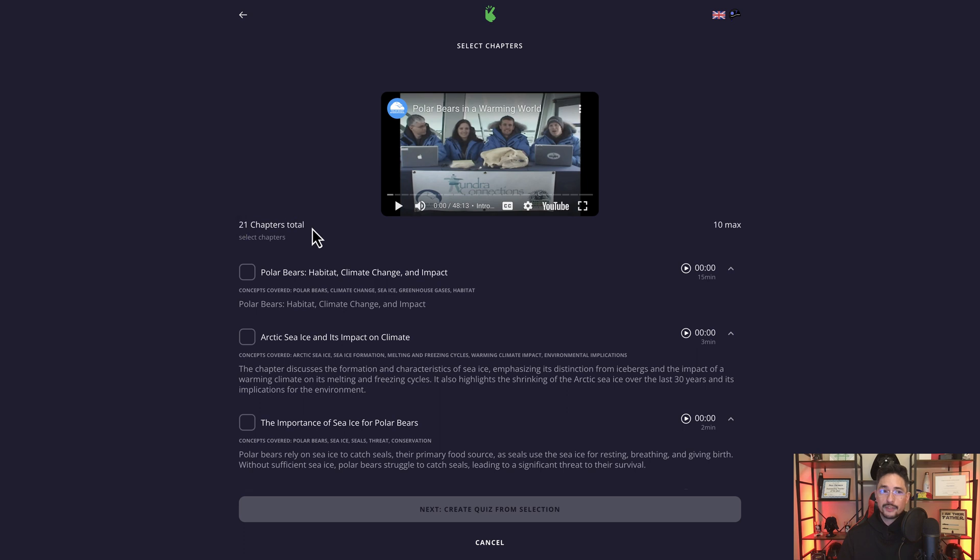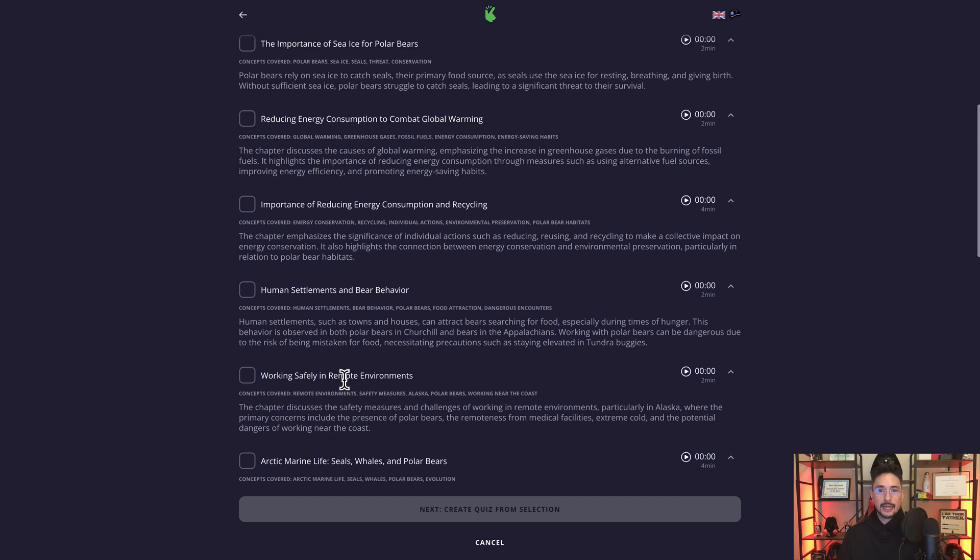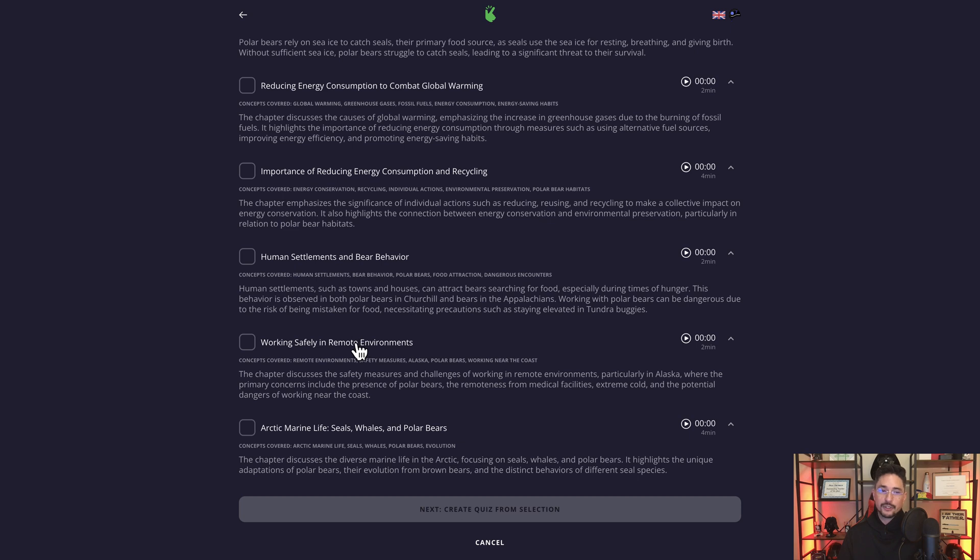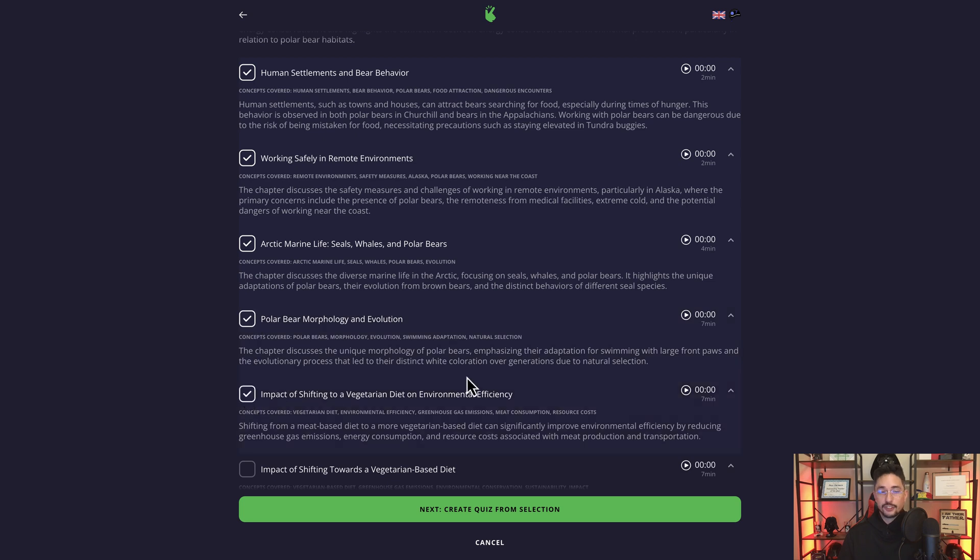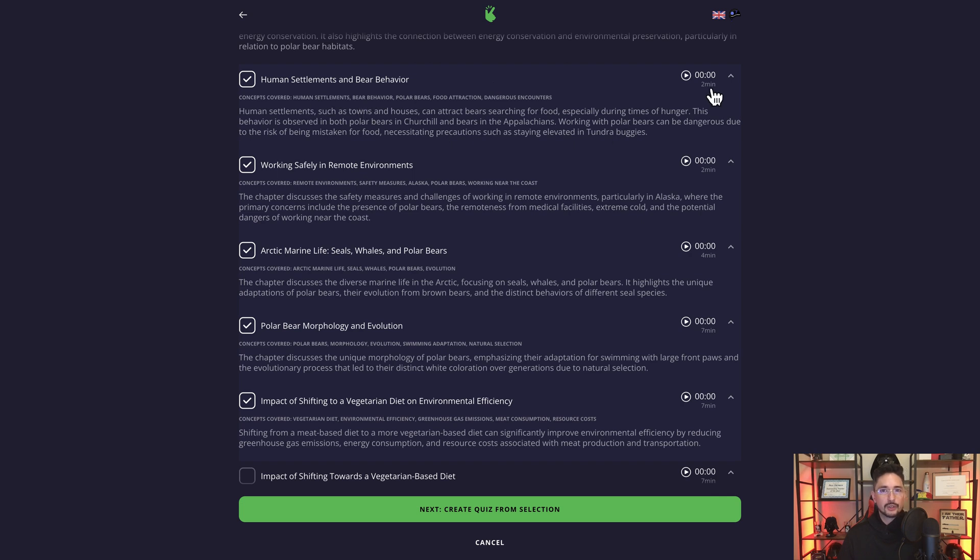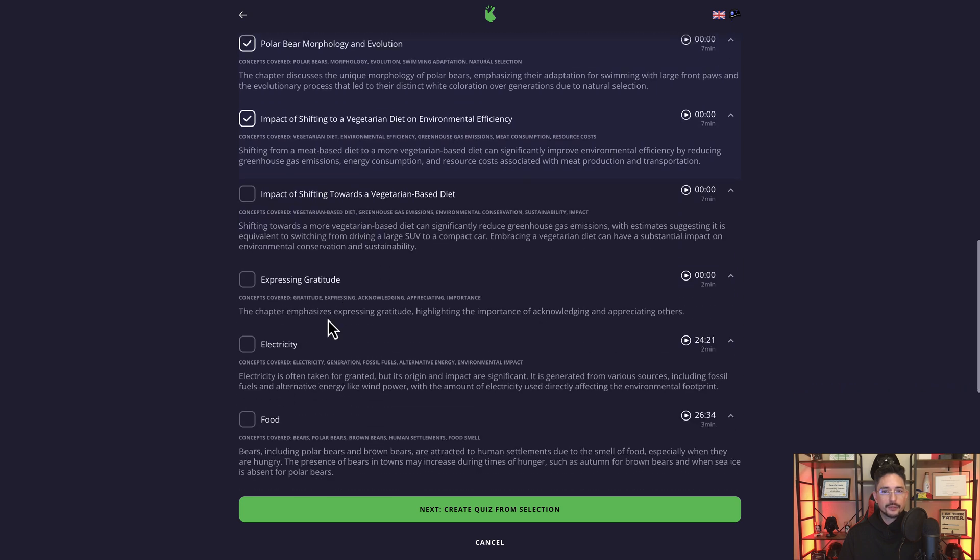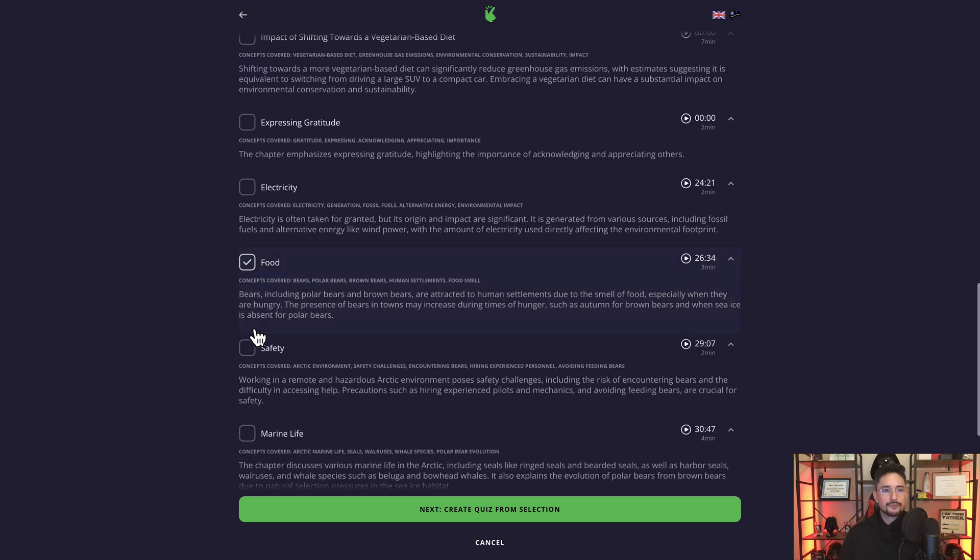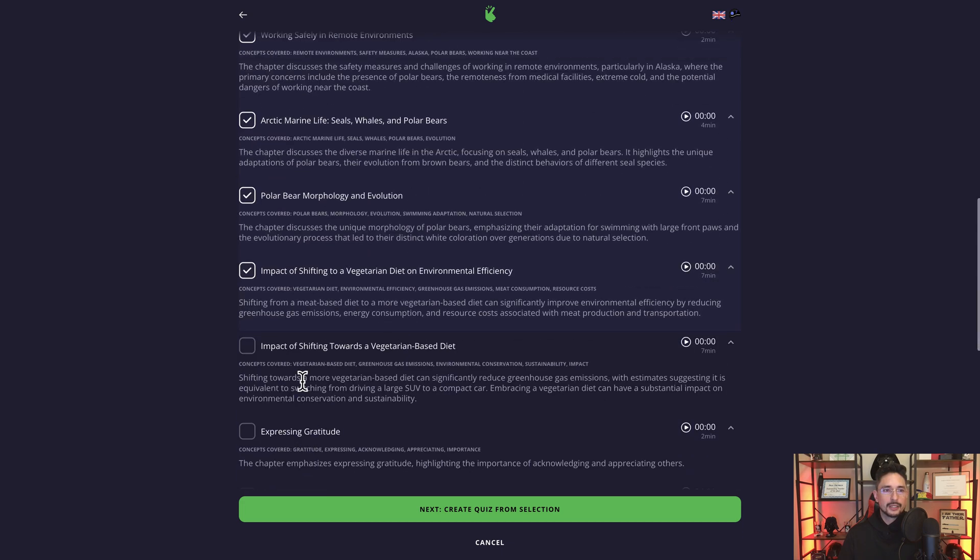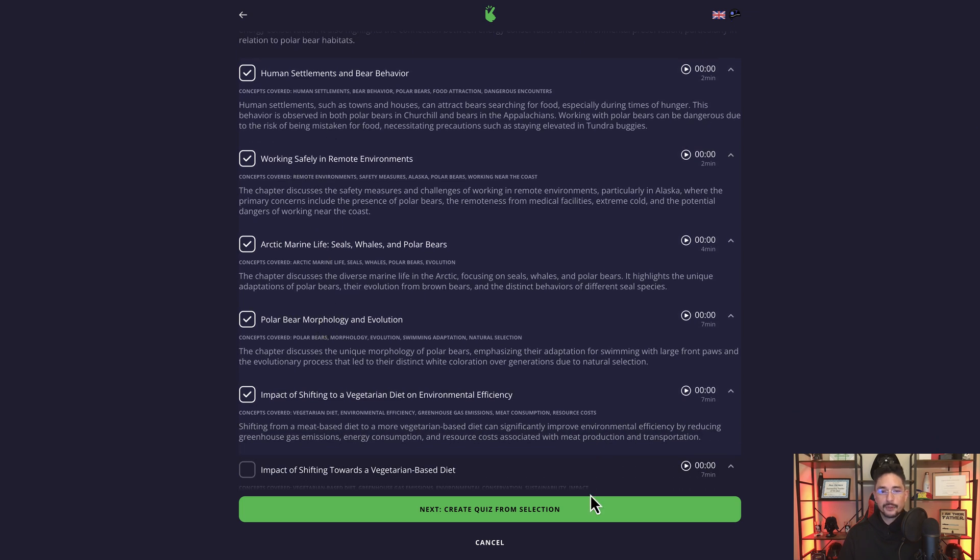So it says 21 chapters in total. We can select 10 max for this quiz. So this is a 48 minute video, it's almost an hour, and maybe I don't want to cover the whole video in terms of having an assessment. So what I can do is if it's separated into chapters already, I can go ahead and select, let's just select five. So here's one, two, three, four, five chapters. And this one here, this chapter says human settlements and bear behavior. It actually starts at the very beginning of the video and this information lasts about two minutes long. For example, where it says food, if you click on food, all the information starts at about 26 minutes and 34 seconds into the video, and it's about a three minute long segment. So right now I have six chapters selected, and I'm going to go ahead and create quiz from the selection.